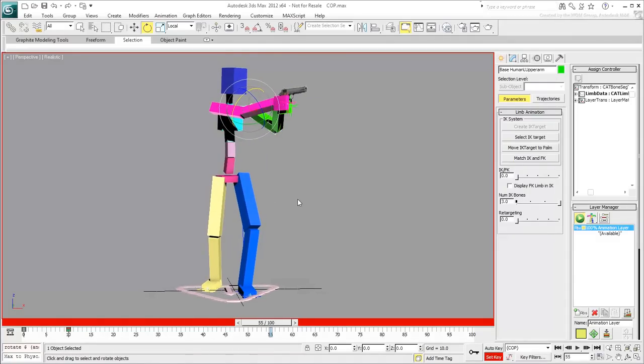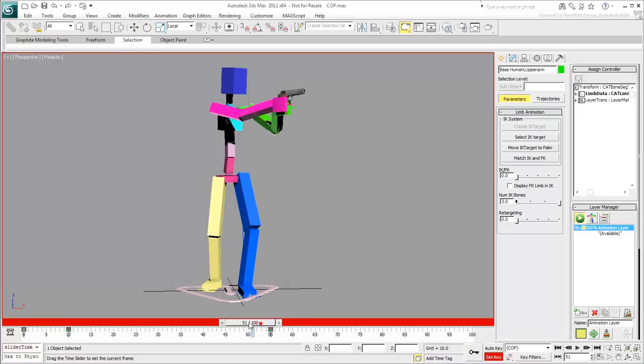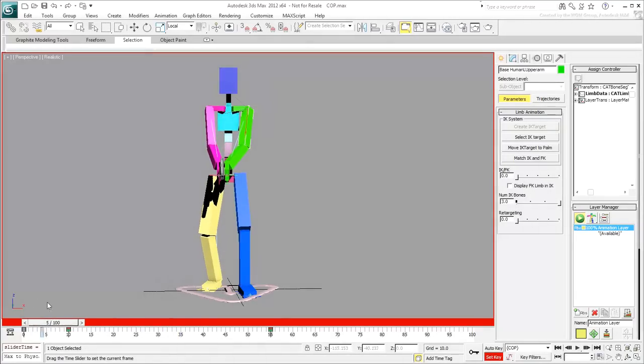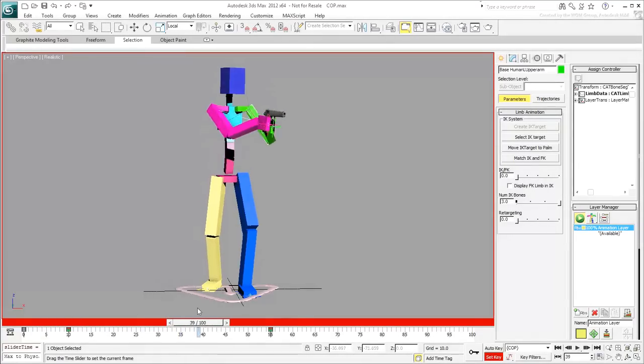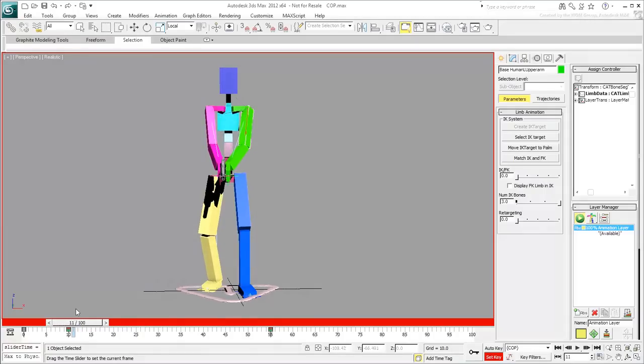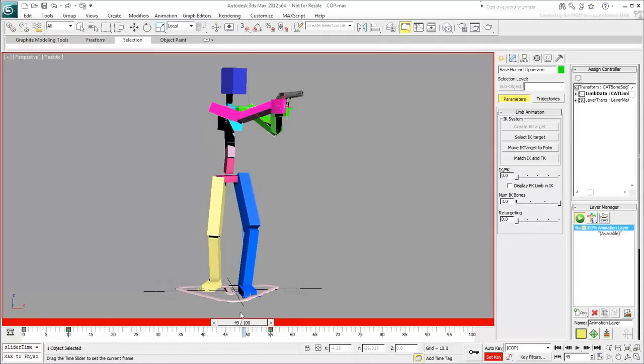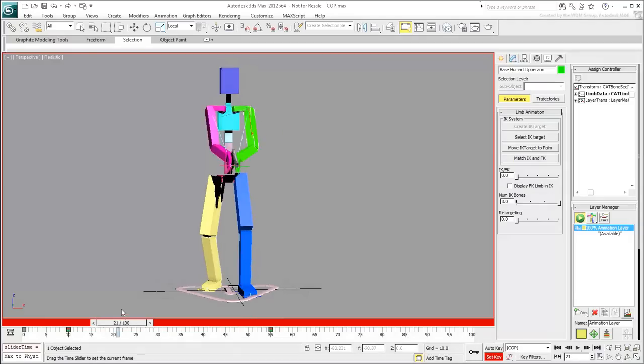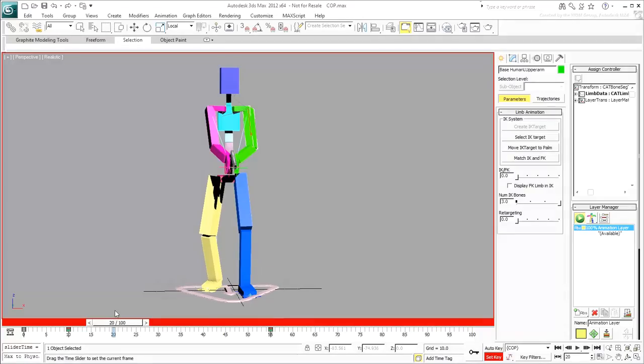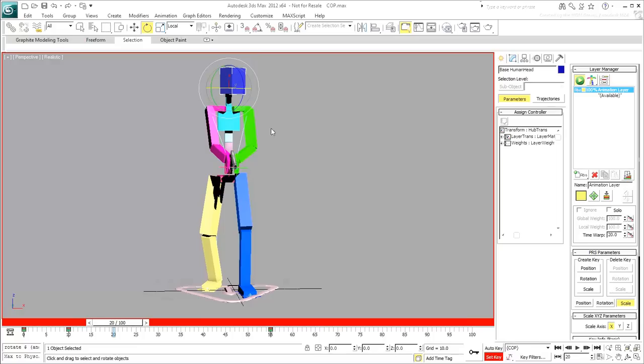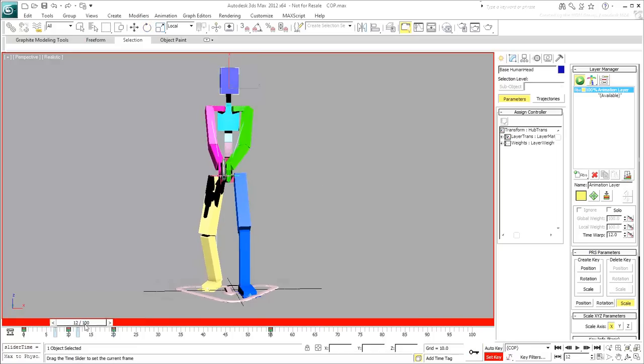When you're happy with the new pose, create a keyframe. Test the animation. The character is rotating nicely but the head should react a little faster to the sound. Basically, the character hears a sound, looks in that direction and a moment later the body responds. Go back to frame 20 and rotate the head in the direction of the sound. Create a key. Test the animation.